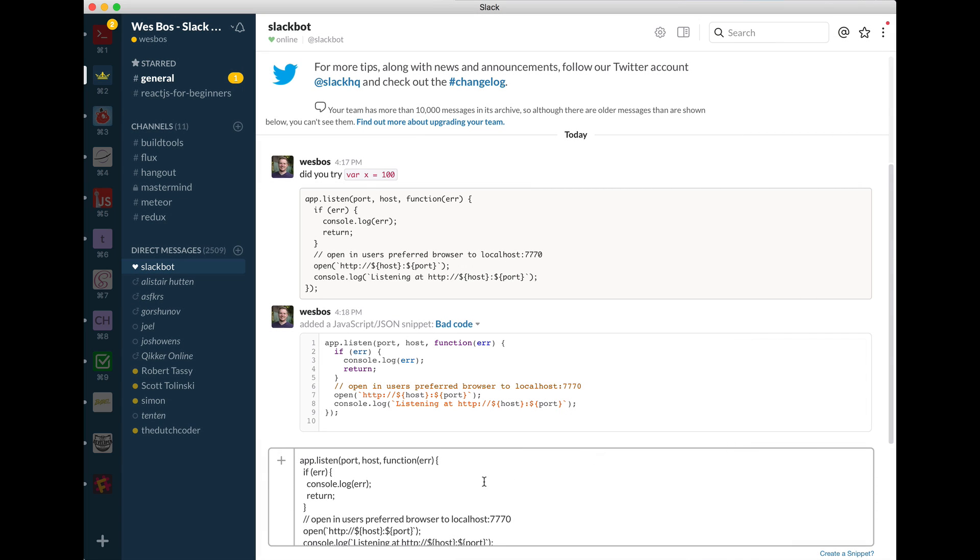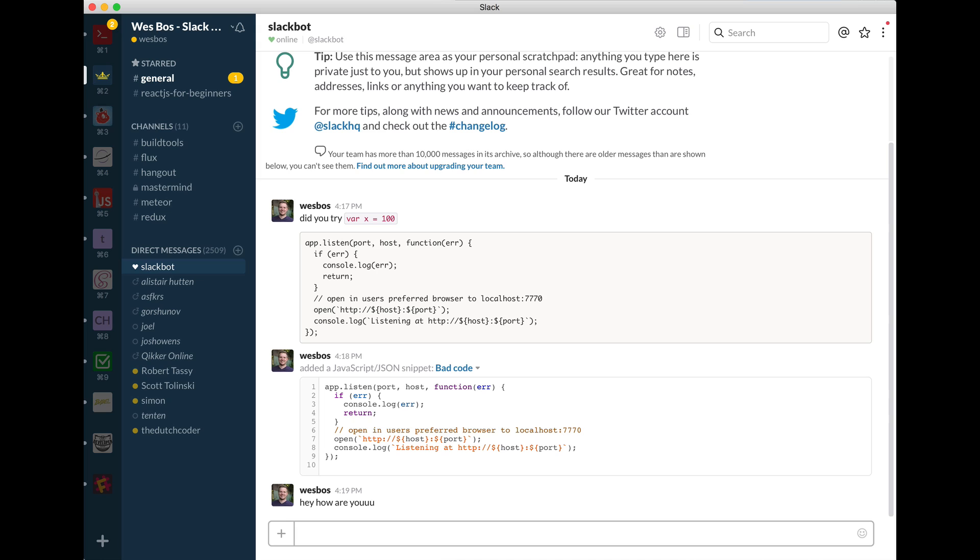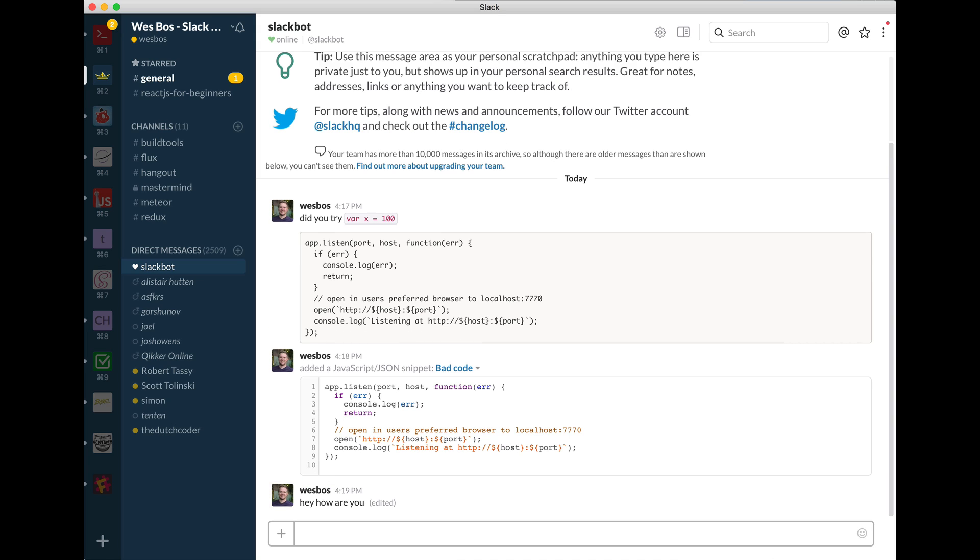Next up, what we have is editing some code you want, or some message that you sent. So maybe say like, hey, how are you? But you spell it wrong. What you have to do is just hit your up arrow key and it'll allow you to go ahead and edit it. And you can hit enter to go ahead.